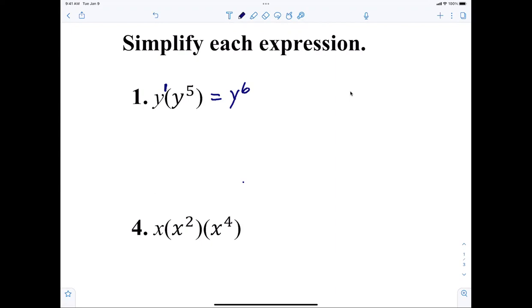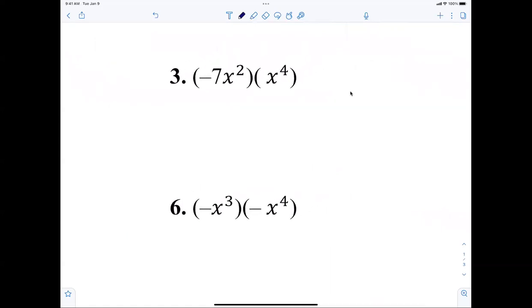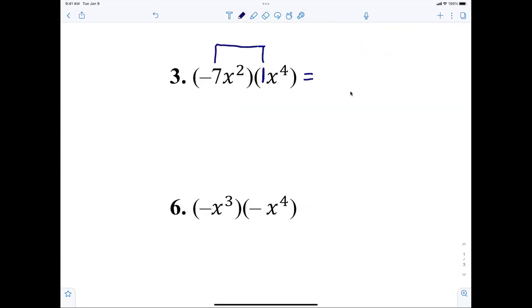Now I'm on number three. We're going to do the odds. What's in front of x to the fourth? The number one. You still are multiplying numbers. Negative seven, x to the sixth. That's it — please do not make it hard.